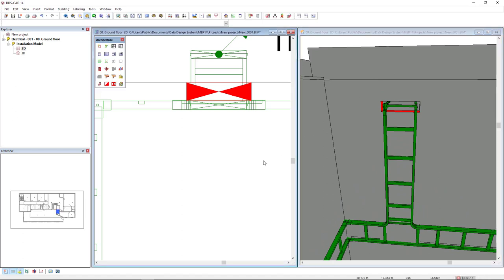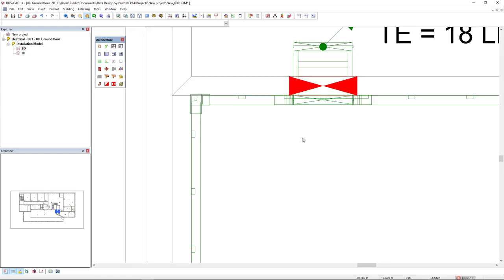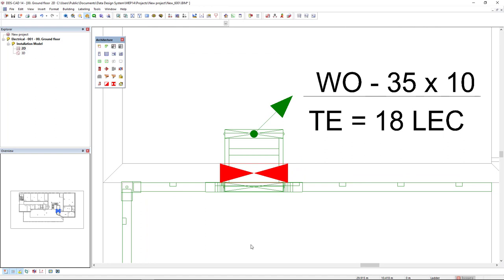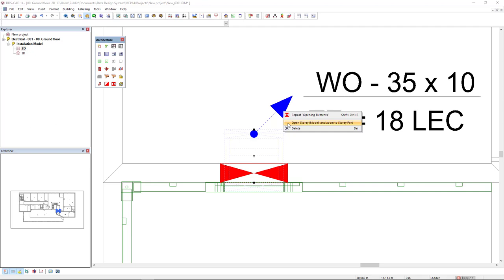Now I don't need this 3D view anymore so I will maximize the floor plan. I want to continue this ladder in the floor above, so we see this symbol of the ladder going to the floor above. I selected one time, I will left click again, and now I will right mouse click. In the context menu I have this option of open story and zoom to story port.